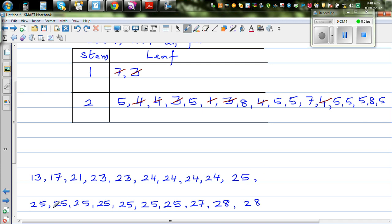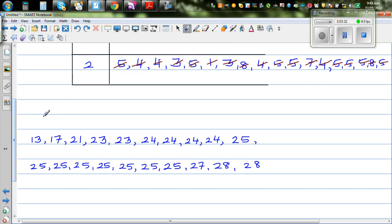How many 25s? There should be eight 25s. Then you've got one 27 and two 28s. So these are the ordered values, ordered from the lowest to the highest.